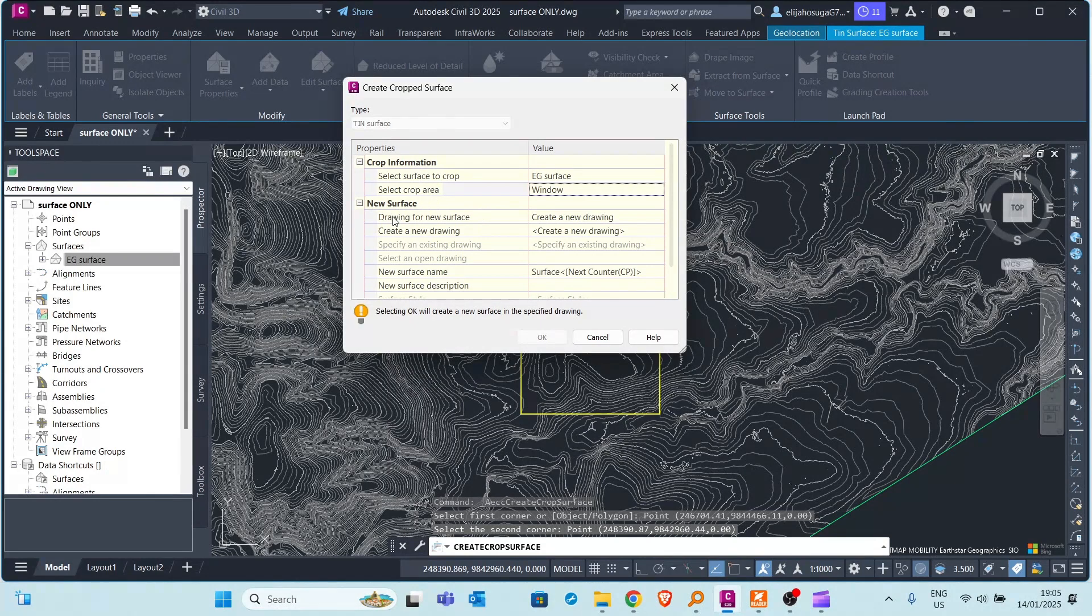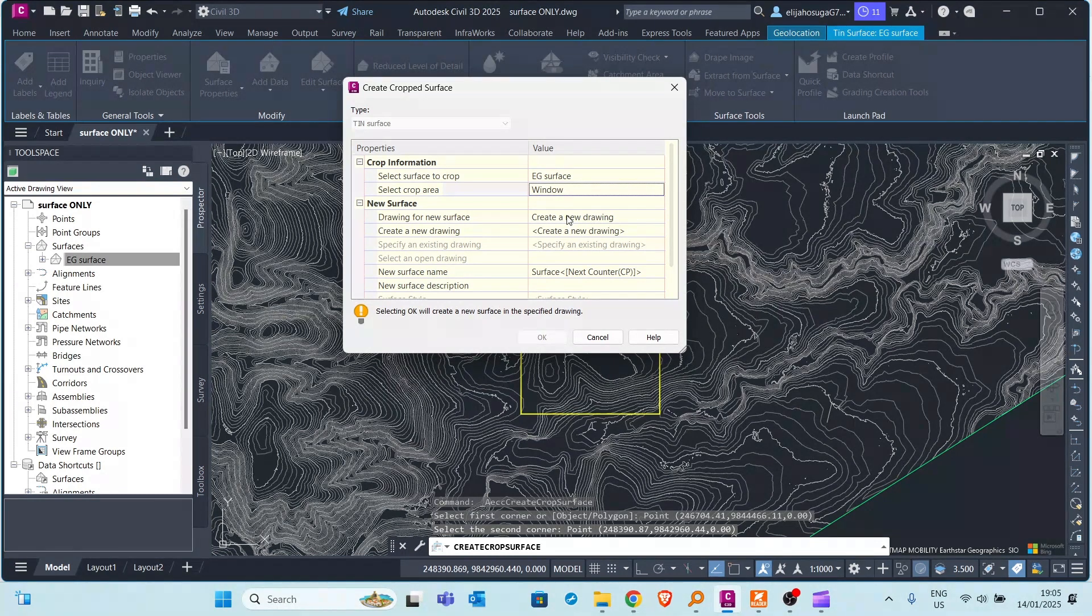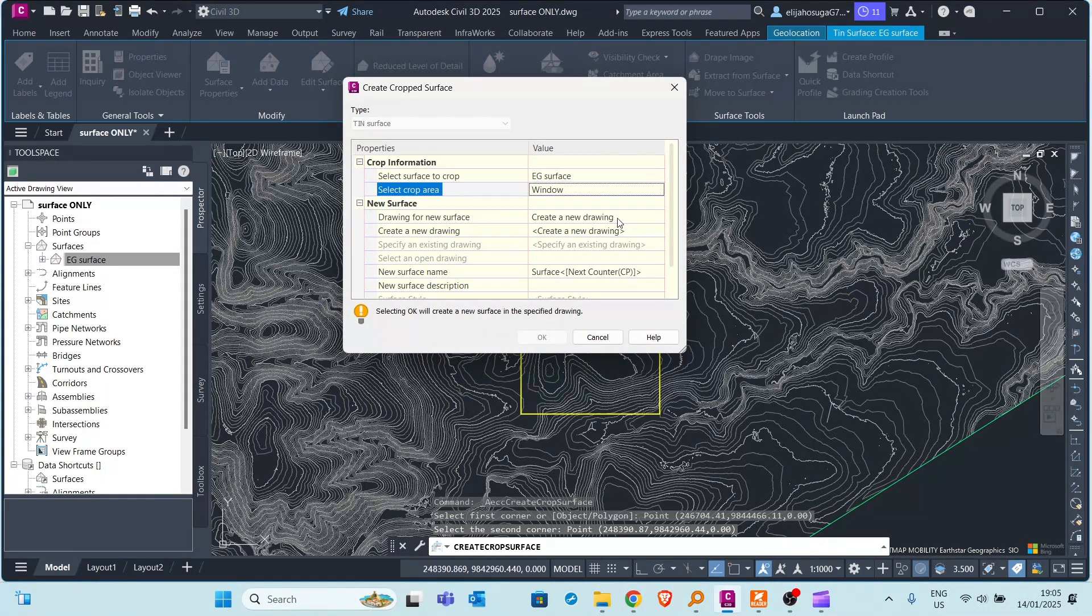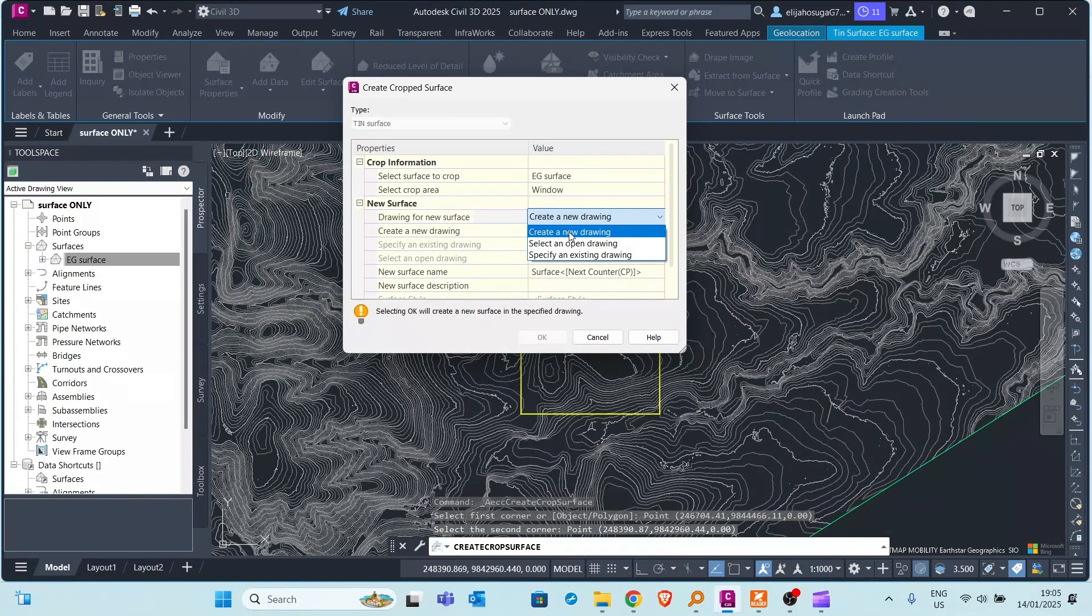So the next portion is the new surface. Where do we want to create our new surface? Is it in a new drawing, in the existing drawing, or in an open drawing? So I want to create it in a new drawing so I select the first option.